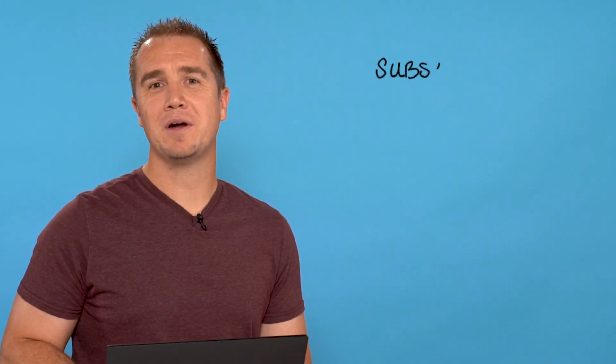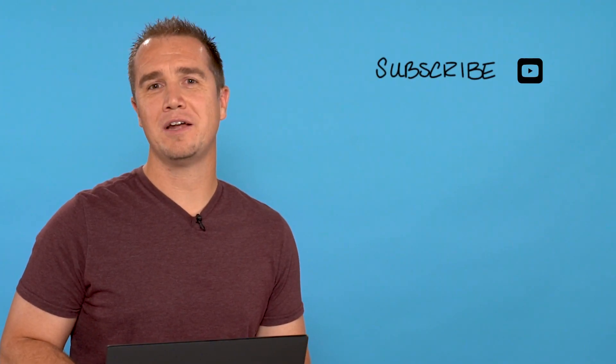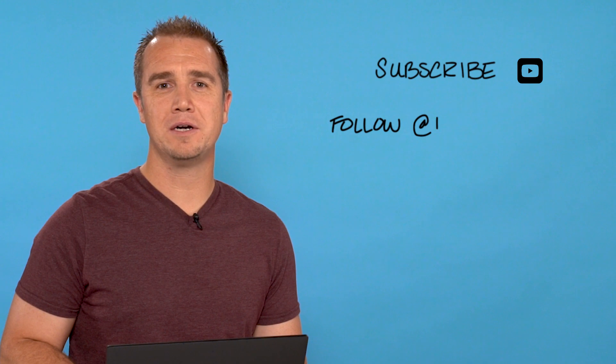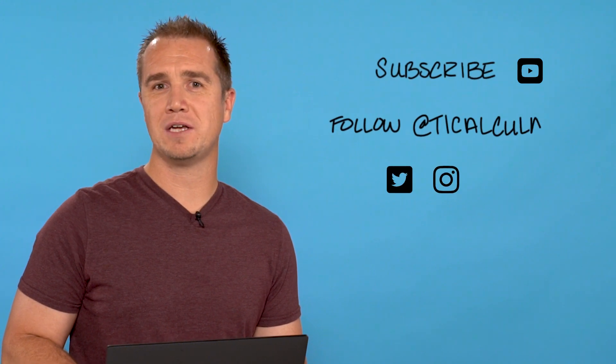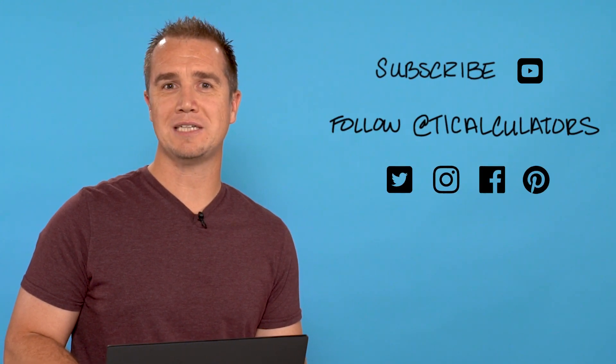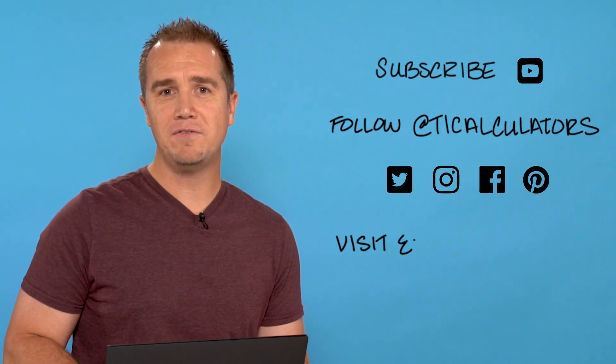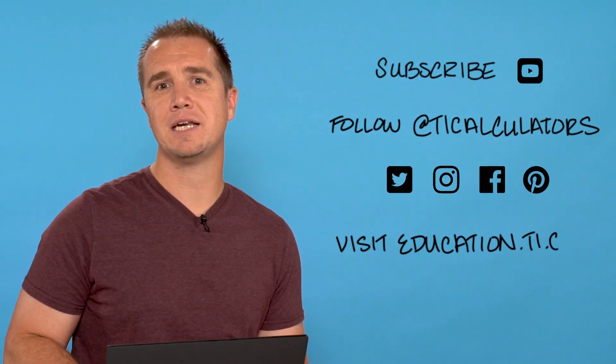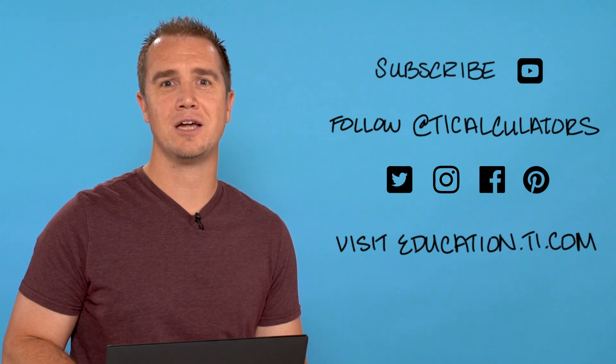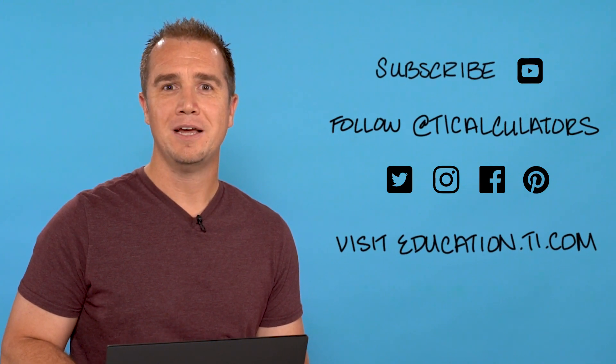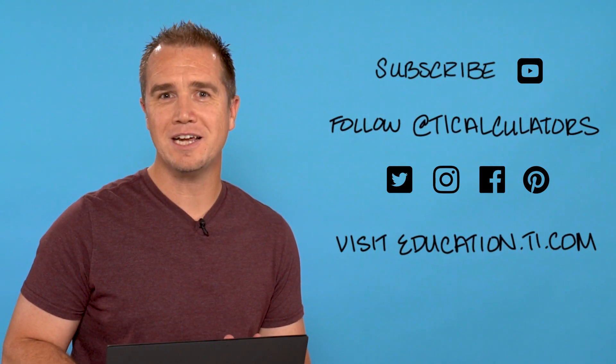If you want to learn more, subscribe to our YouTube channel and follow us on Twitter, Instagram, Facebook, and Pinterest at TICalculators and visit our webpage at education.ti.com. Thanks and we'll see you next time!